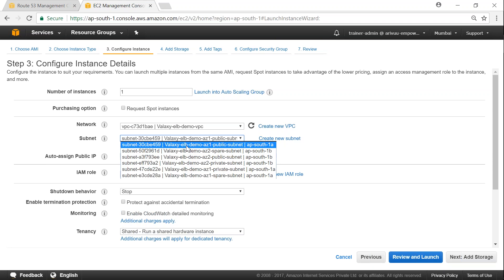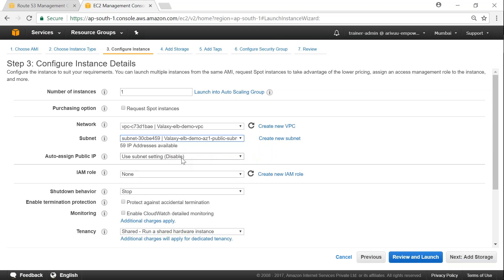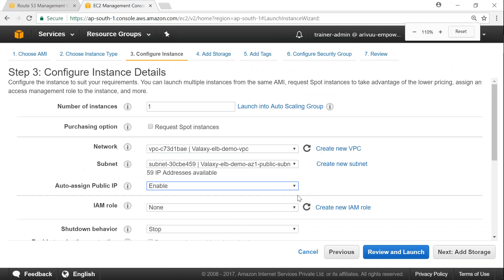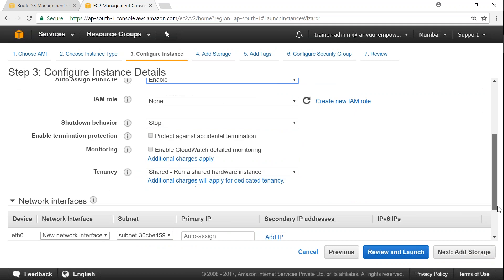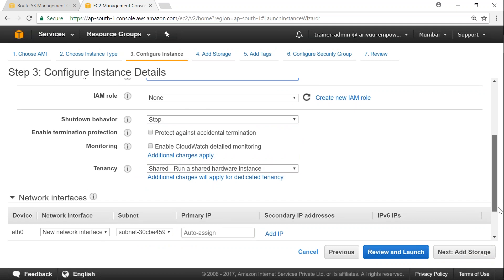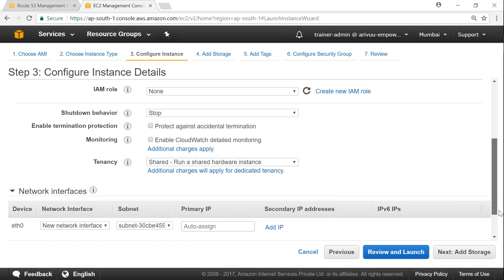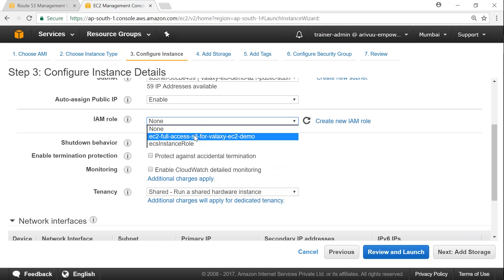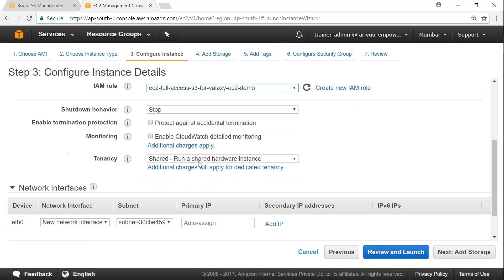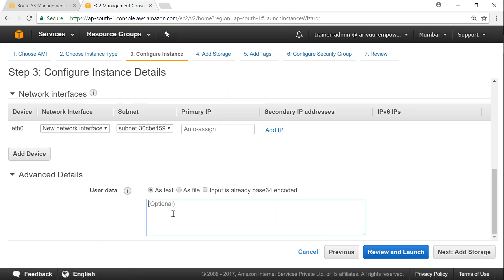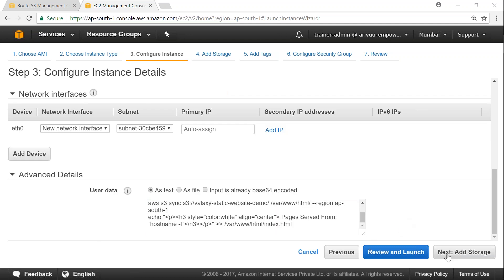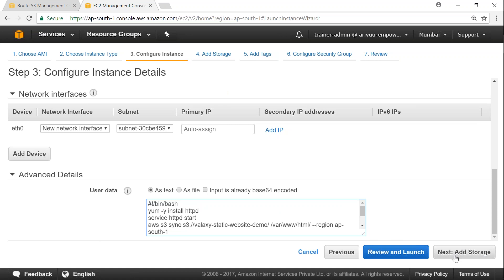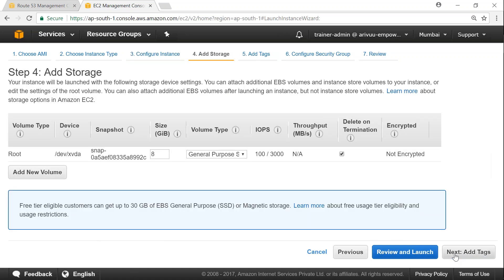I chose the galaxy ELB demo VPC. And I'm going to choose a public subnet. This is the private. Where is the public? Here is the 1A public. And enable. And I'm just going to use the role. And I'm going to copy the code or just going to create a web server here.